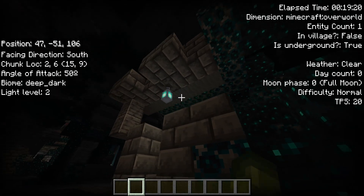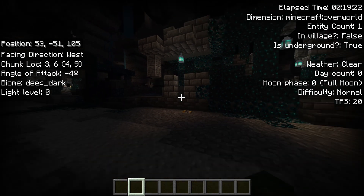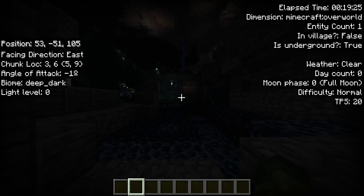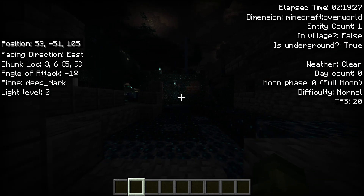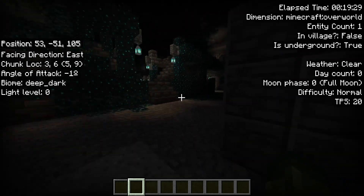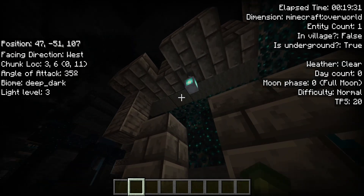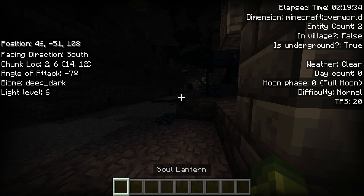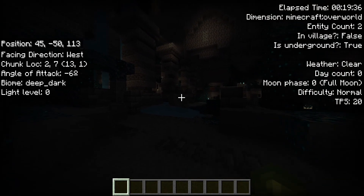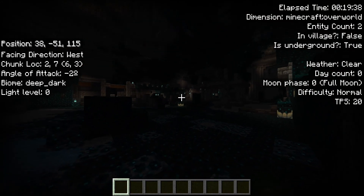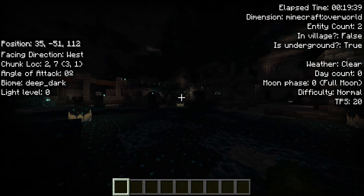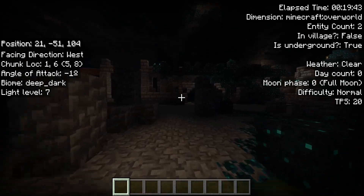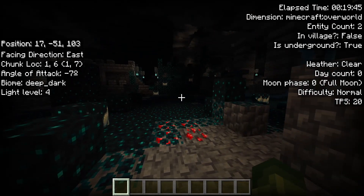It also tells you light level. Obviously mobs need a light level of zero to spawn. We're in an ancient city deep dark, so the only thing that spawns down here is going to be the warden. But as you get a little bit closer to this soul lantern, you can see we're now at a light level of six. So if you're in a world and you cannot figure out why and where mobs are spawning, just hit that button and it's going to tell you exactly what the light level is.